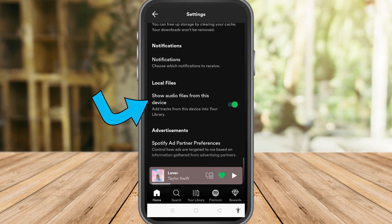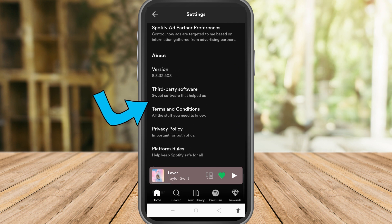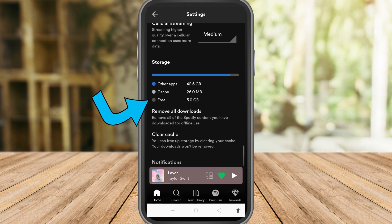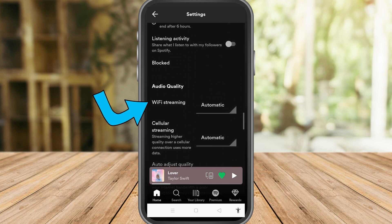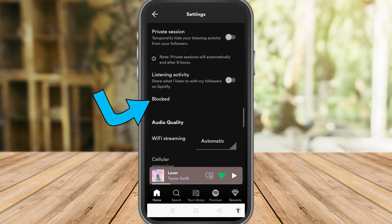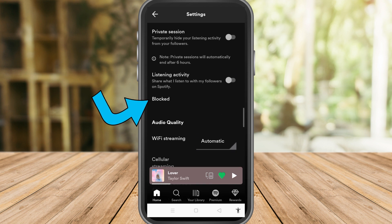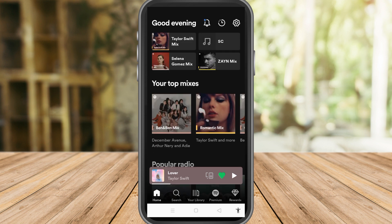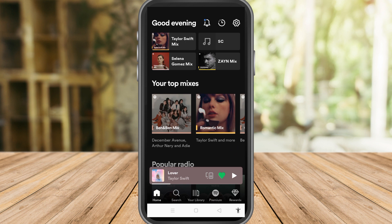So in short, just look for the playback, equalizer, and audio settings of your Spotify in order to get the best quality of your music. If you find this video helpful, give it a thumbs up. Subscribe for more video tips and tutorials. I'll see you in the next video.